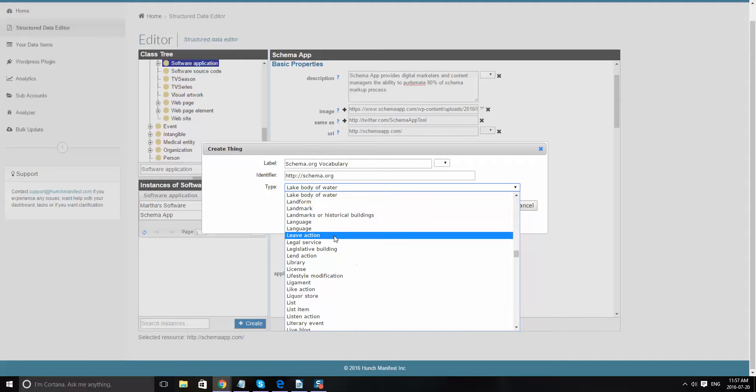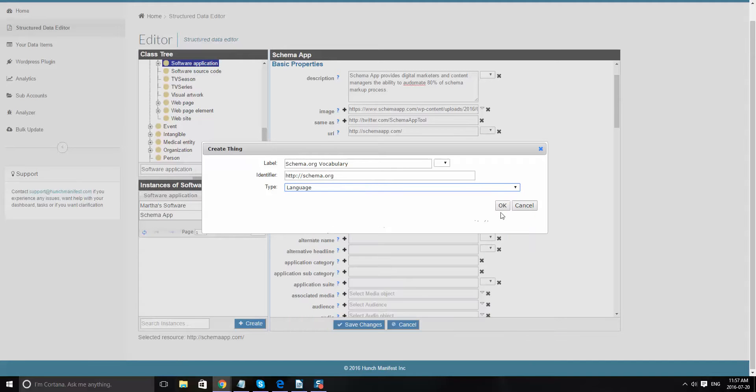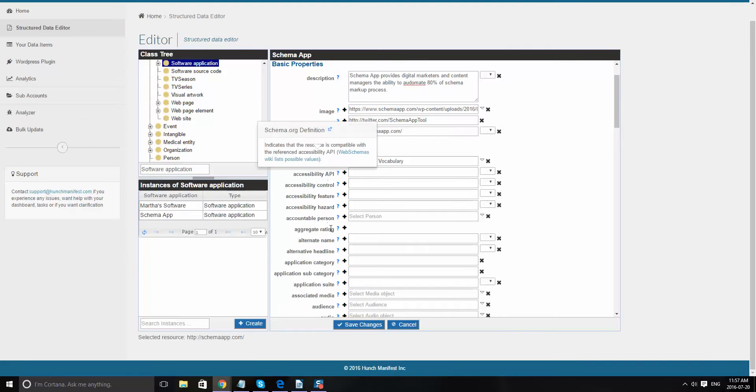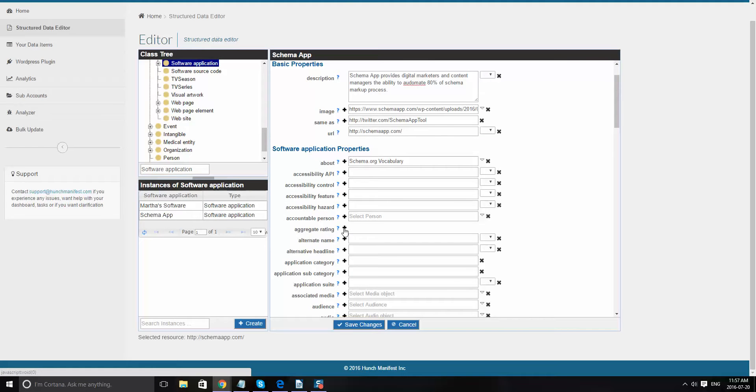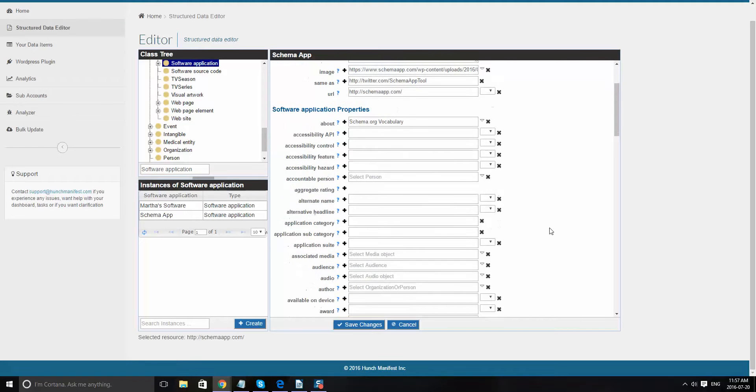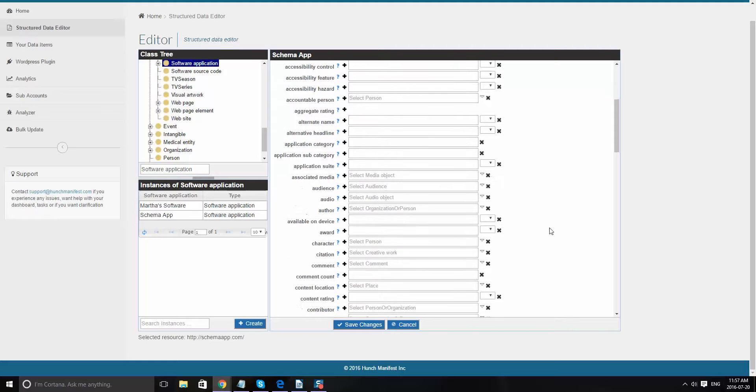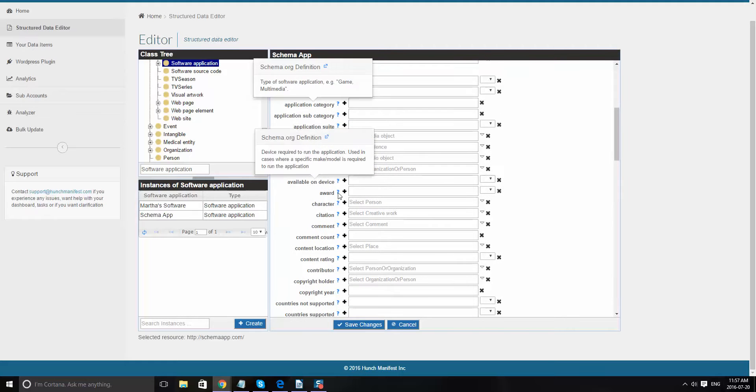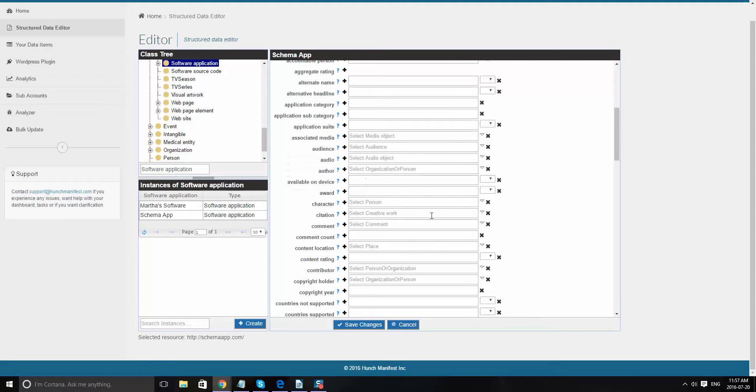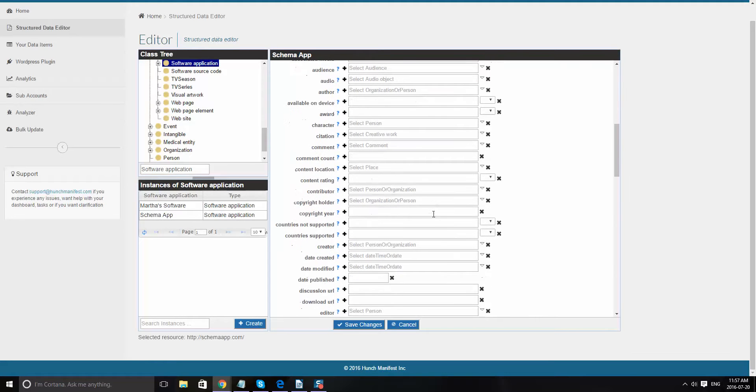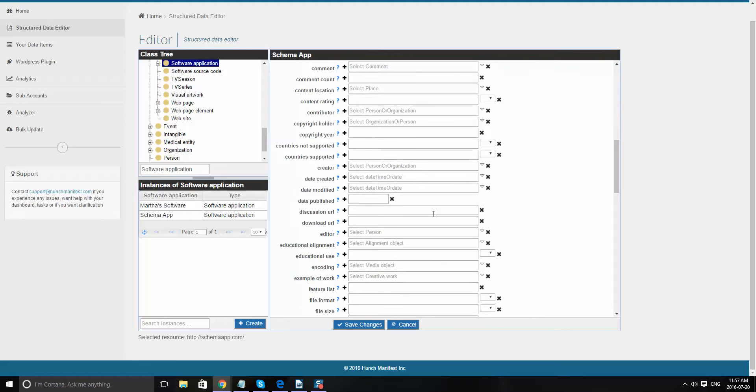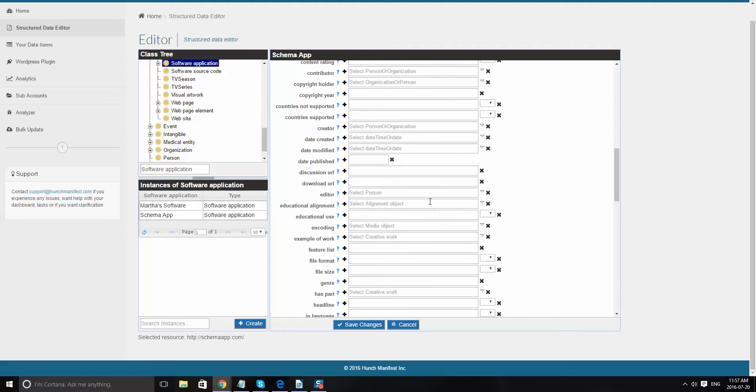And then what you want to do is if you have a rating for your software app, you'll want to fill that in here as well as anything else that you can specify. None of these are absolutely required. One of the things you'll want to do, though, is if I scroll down here and find offer.